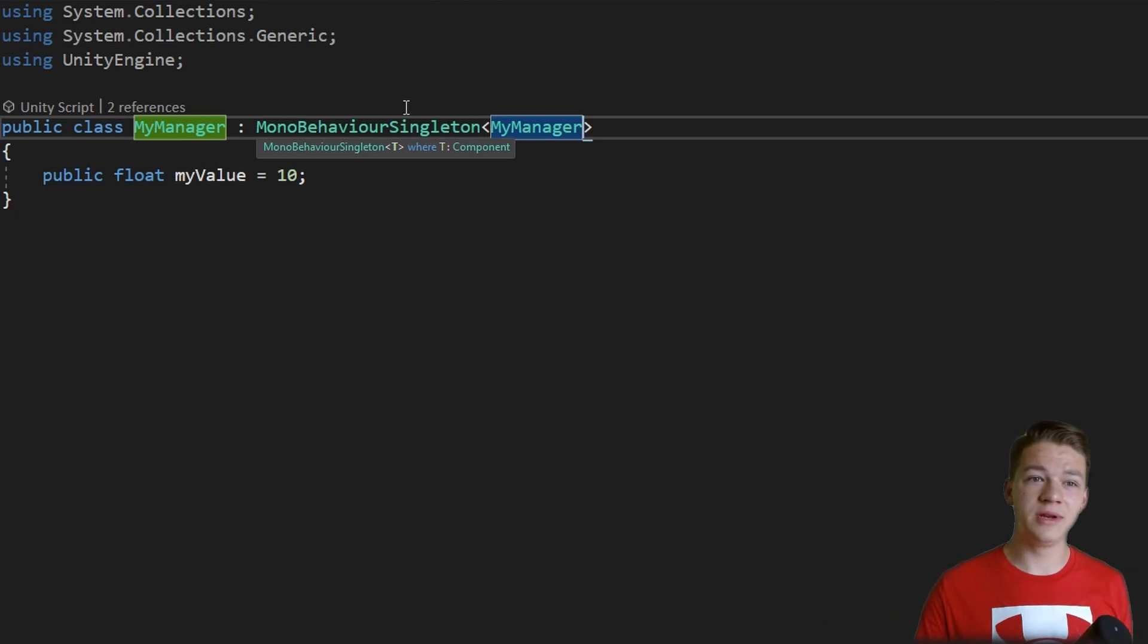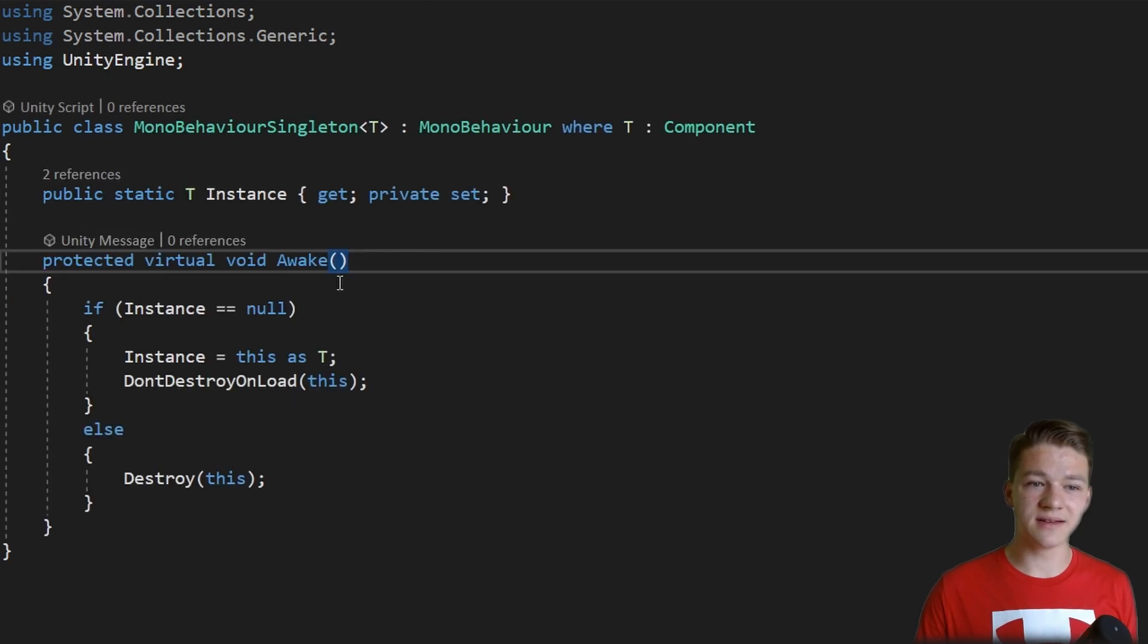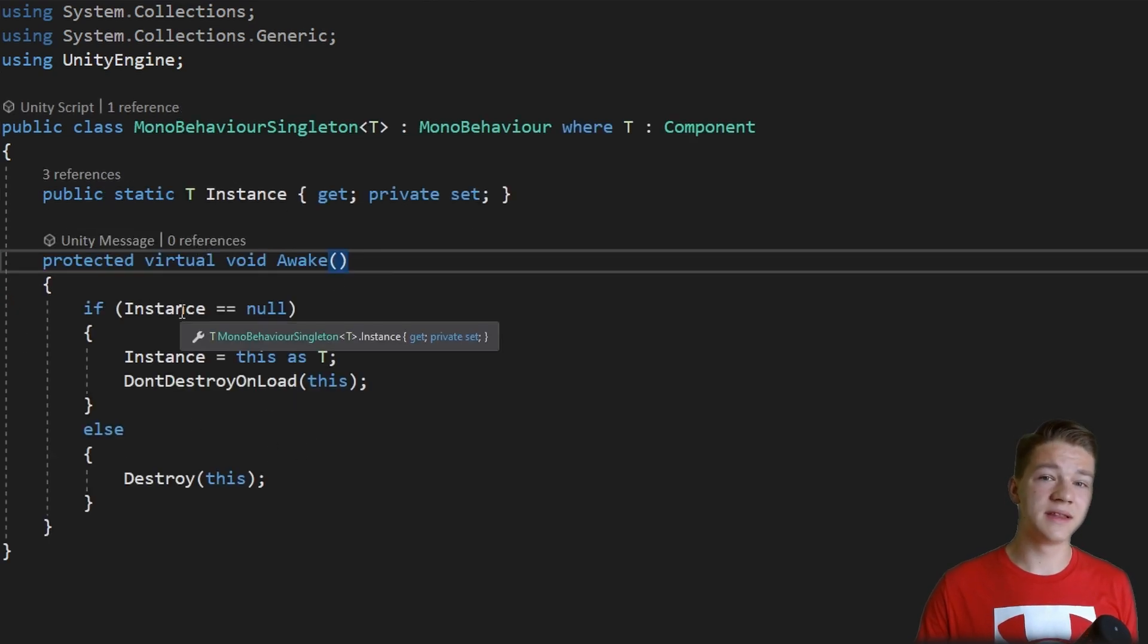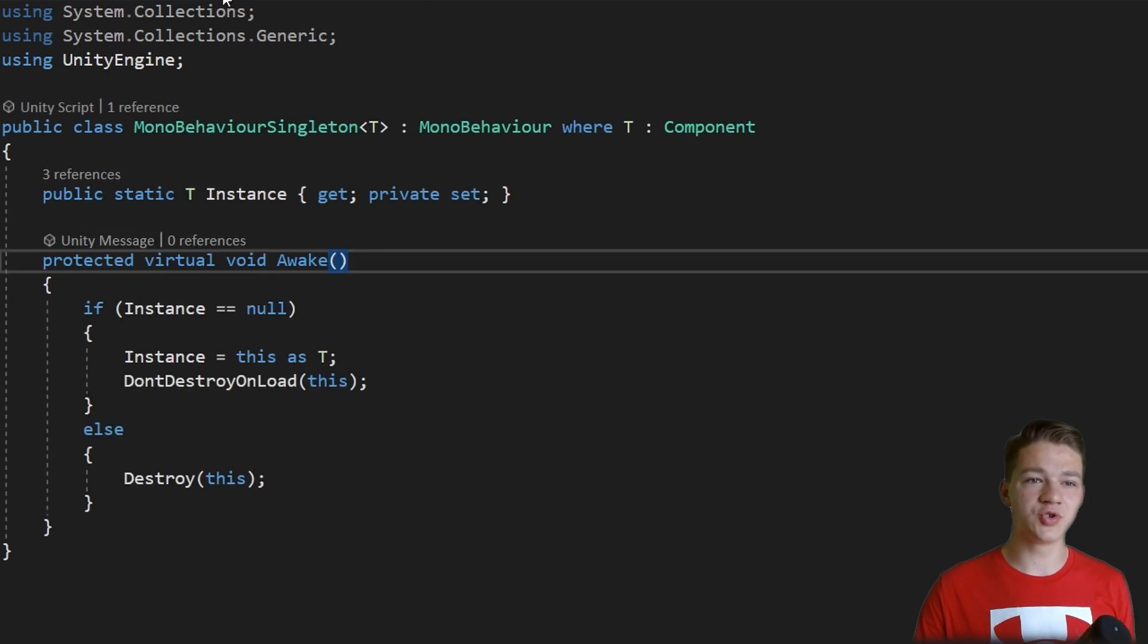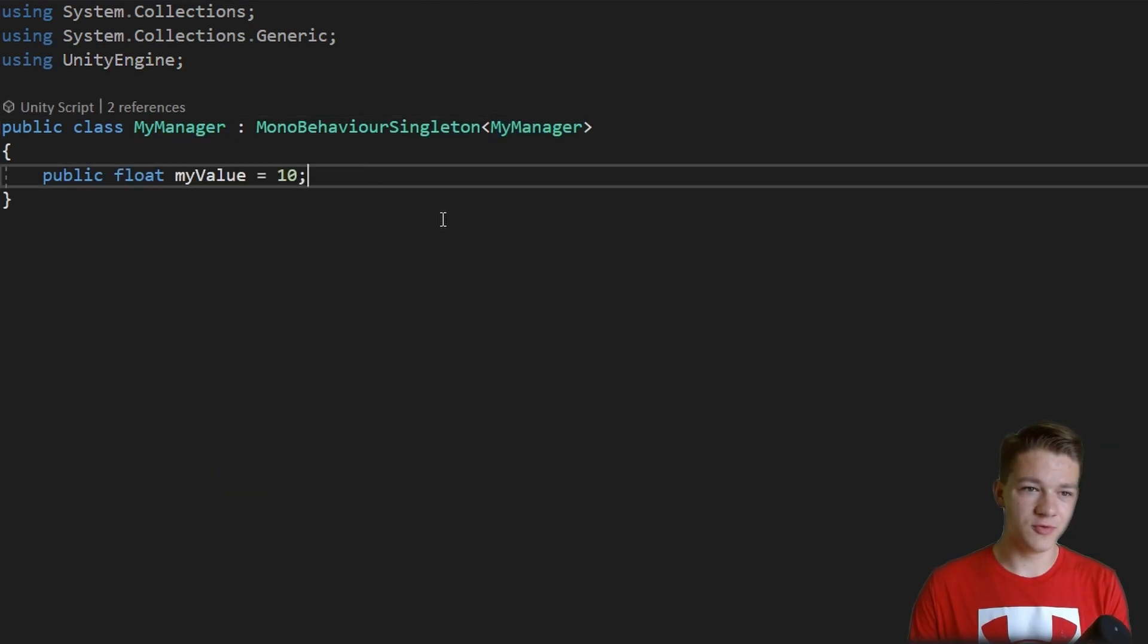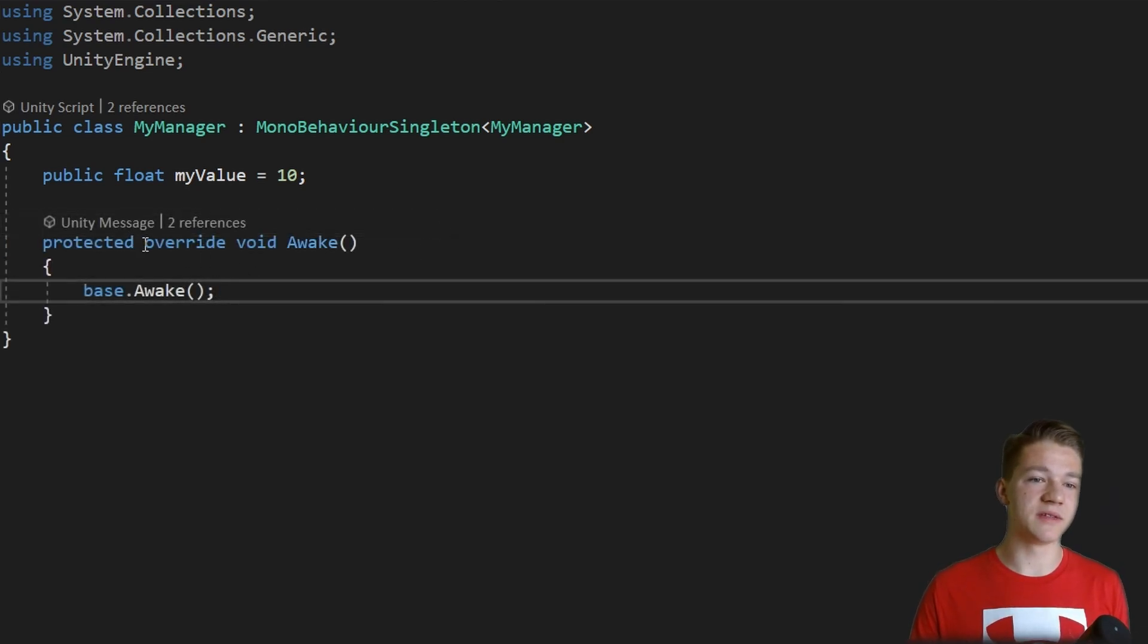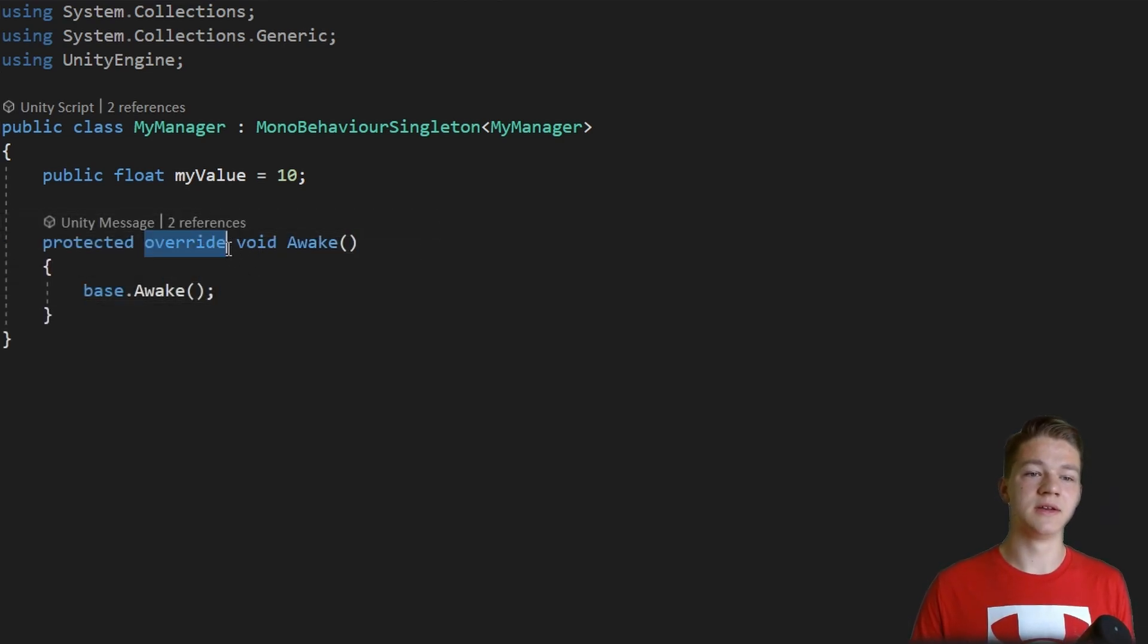As I was talking about the awake method, now as in the generic singleton we have made it protected and virtual, in the myManager we can use it as well. This time we should make it override.